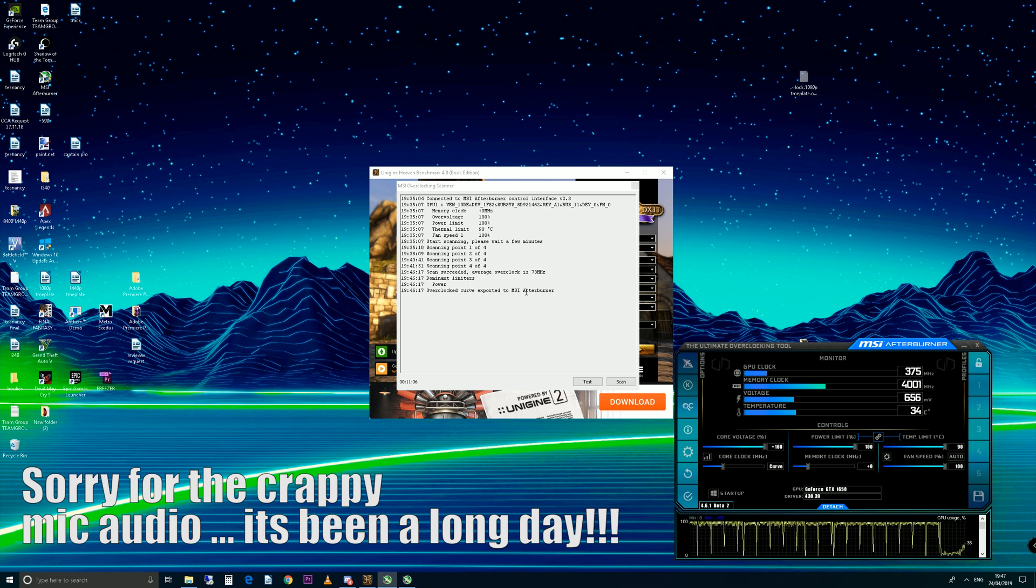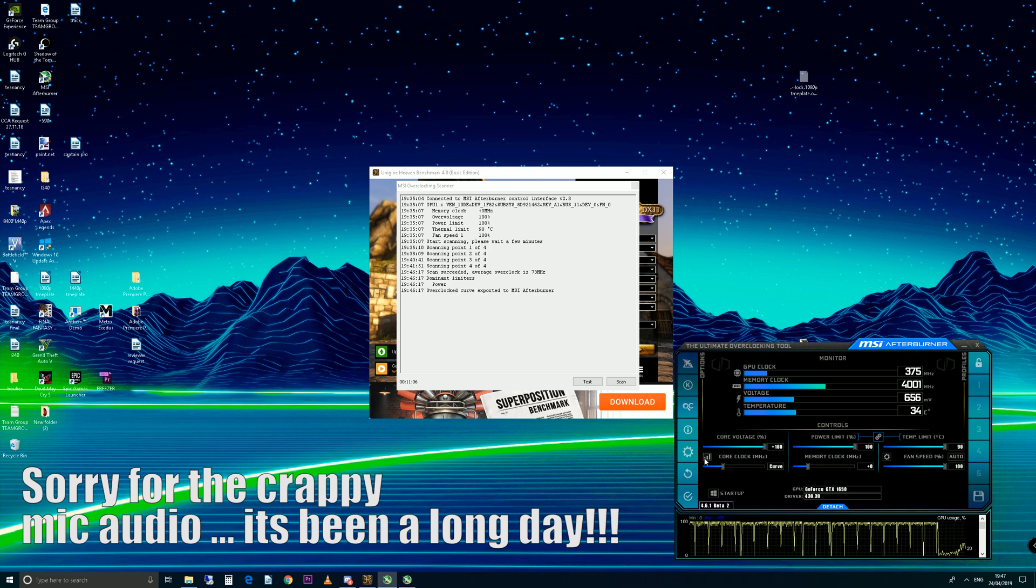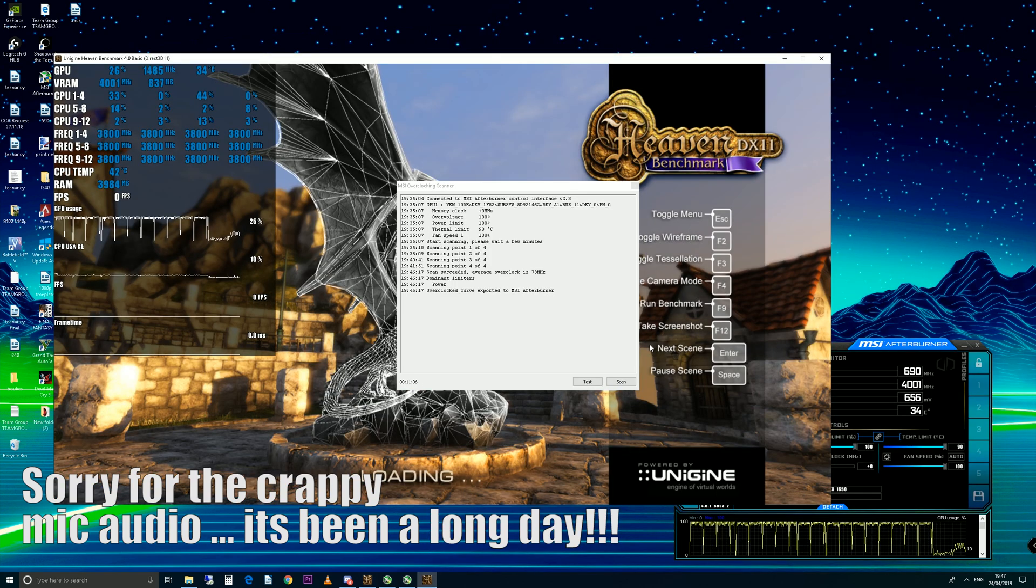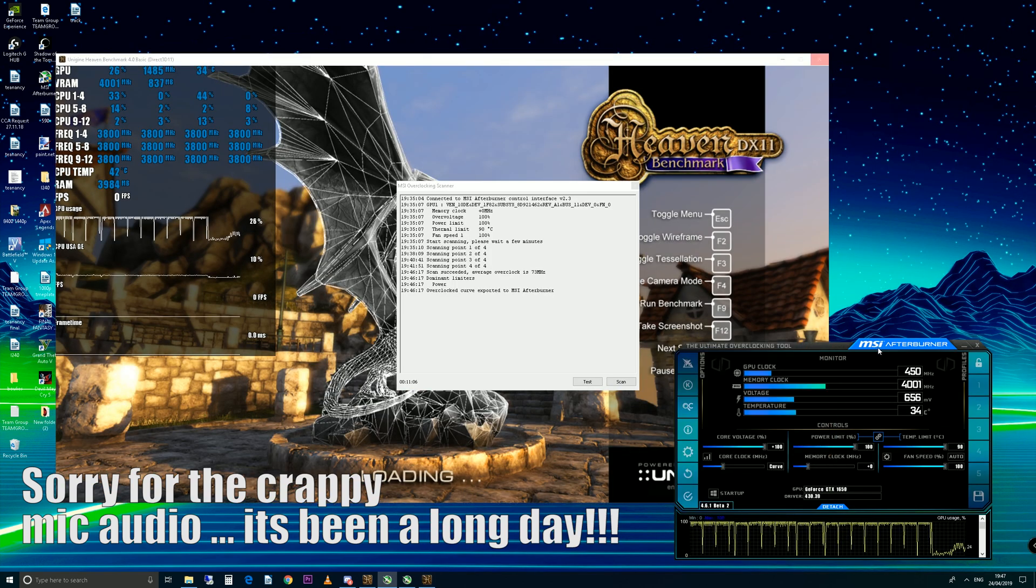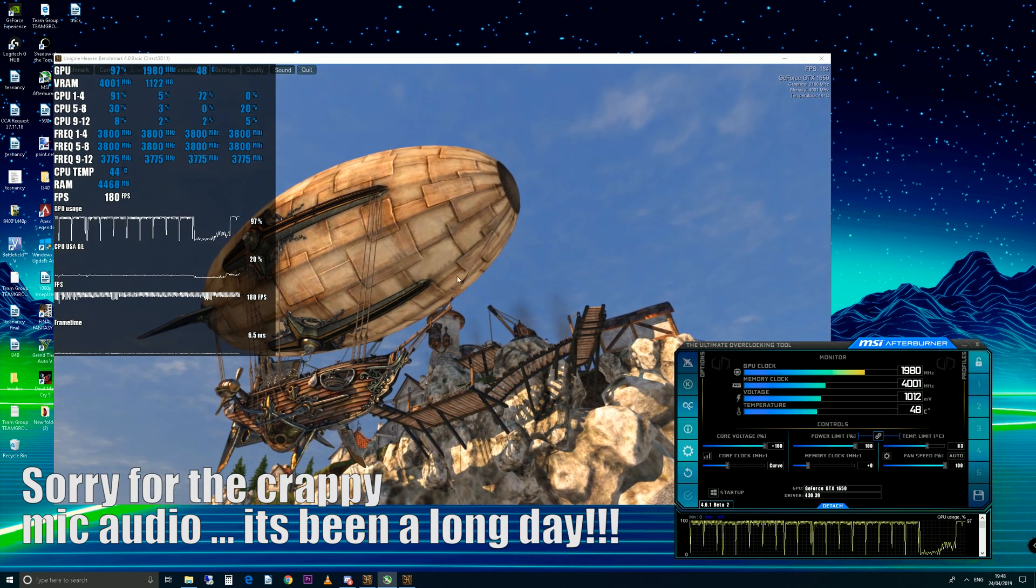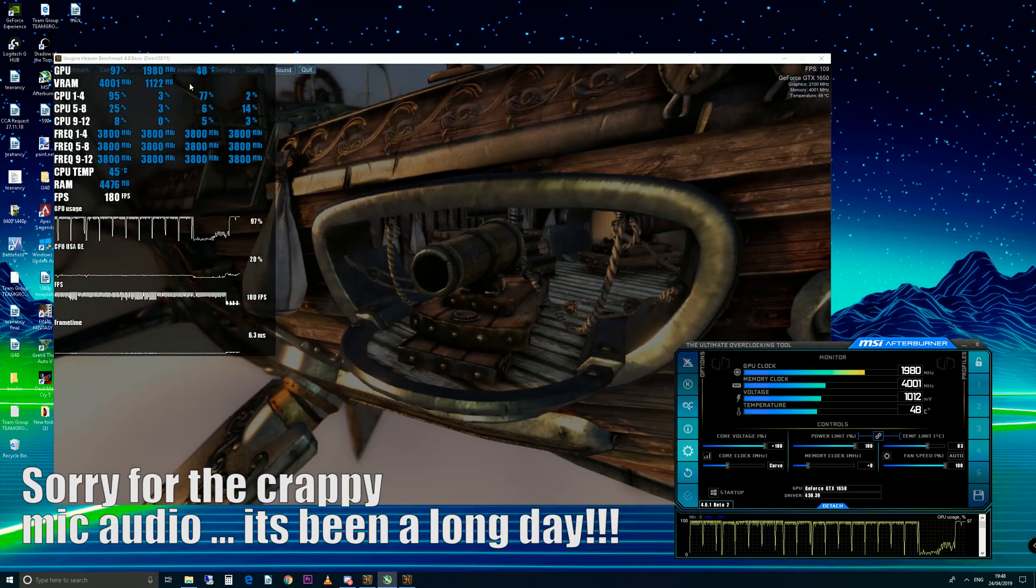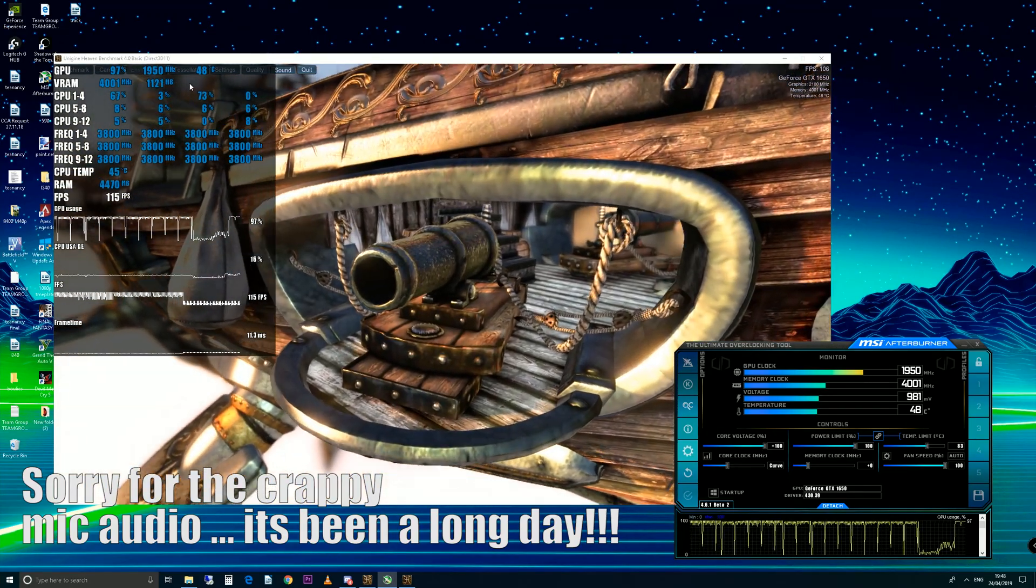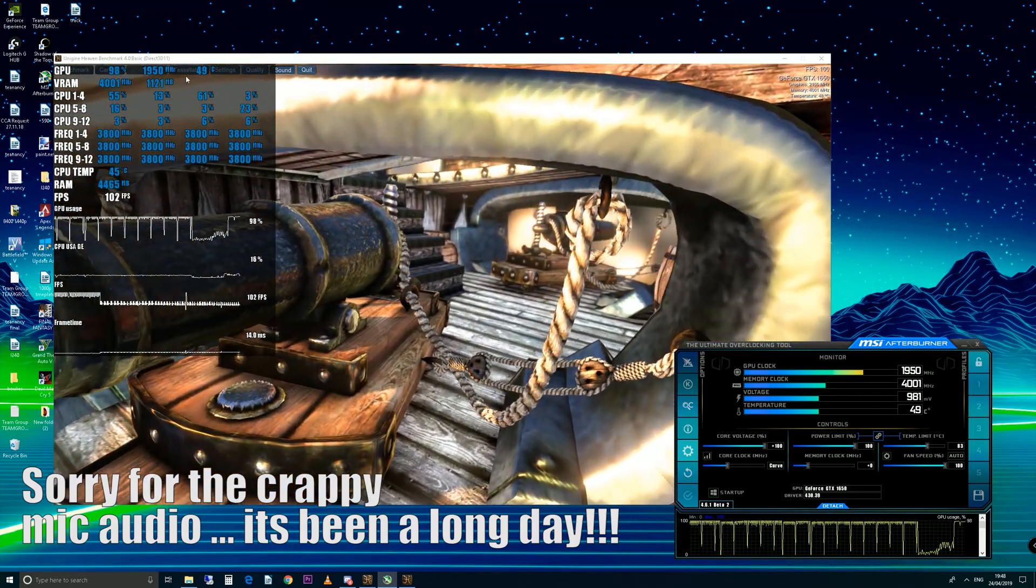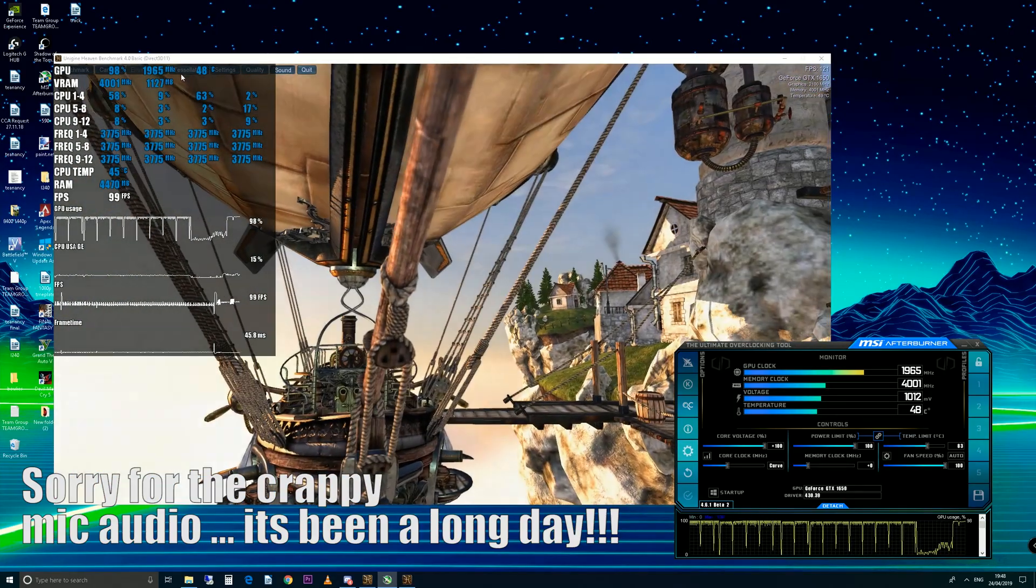You're going to be wondering how it applies. It says overclock curve exported to MSI Afterburner. As we can see here now on the core clock, we have an option for curve. If you click here, we can see the curve that the OC Scanner has done. Let's boot up Unigine Heaven. You have to tick it to apply it. As you can see, we're about 1980 MHz dropping down to 1950 MHz.